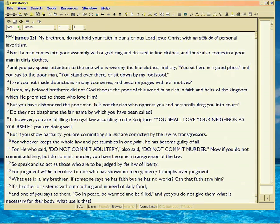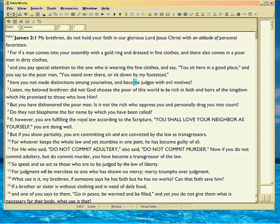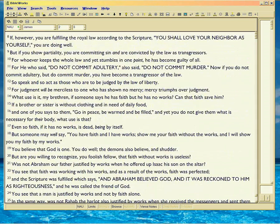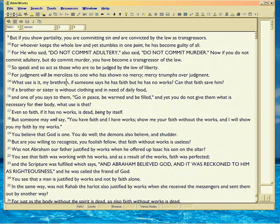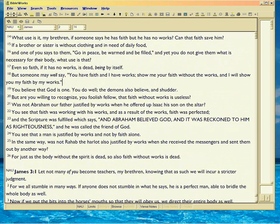Right here. Gold ring, fine clothes, crown of life, first, chapter 1:12. Now, I love the way he does this.